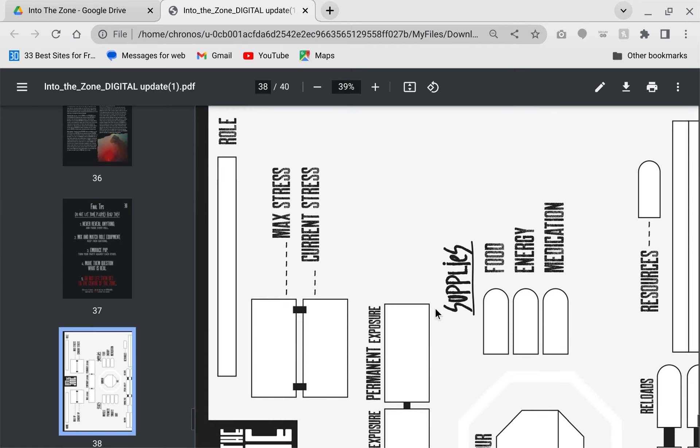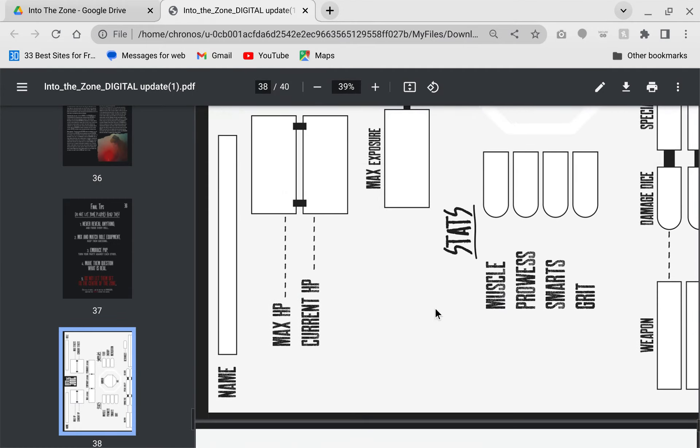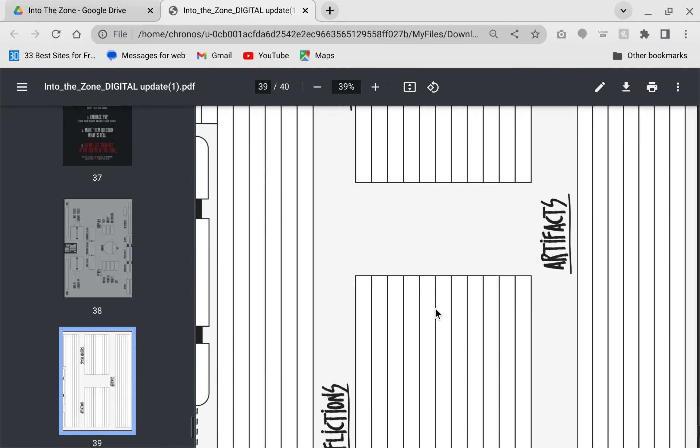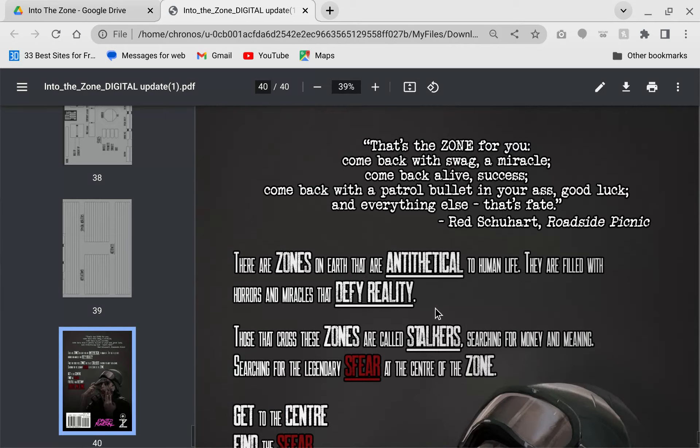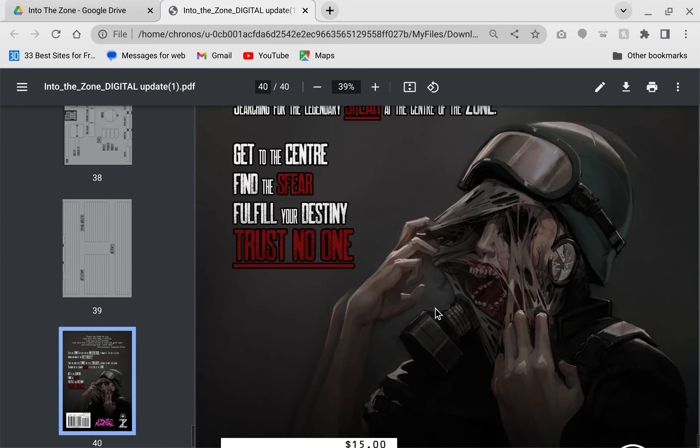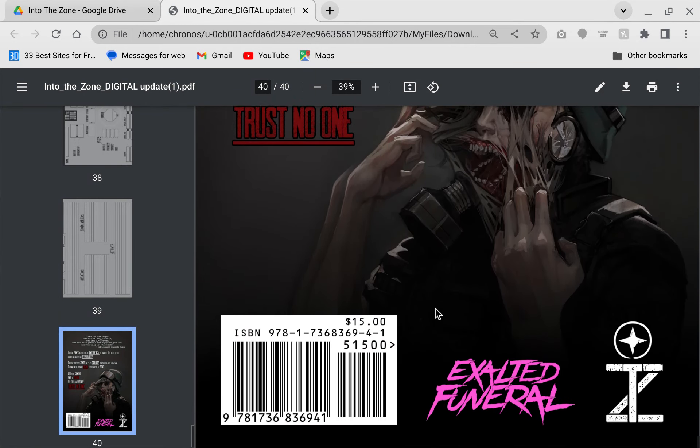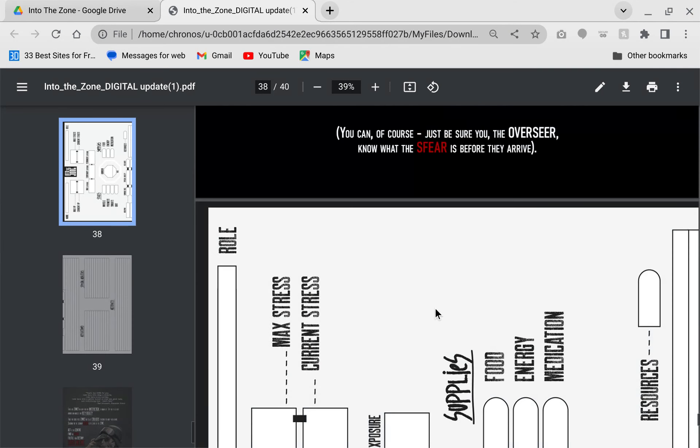We have the character sheet. This is like my biggest pet peeve of this PDF is that the character sheet is split on two pages. It's like, dude, just put it all on one page. Here's the back zone with another wonderful drawing. So that is it.